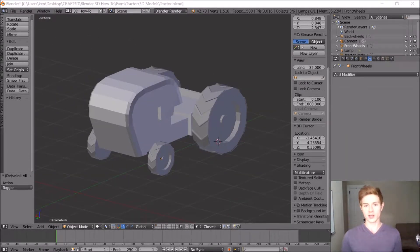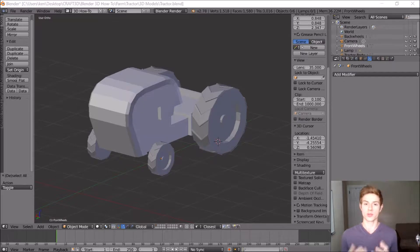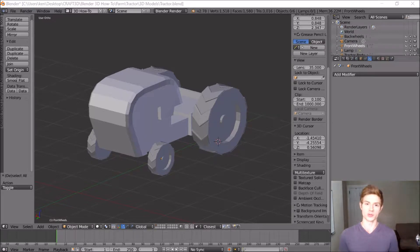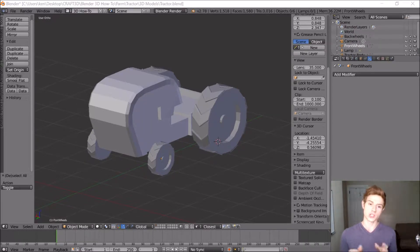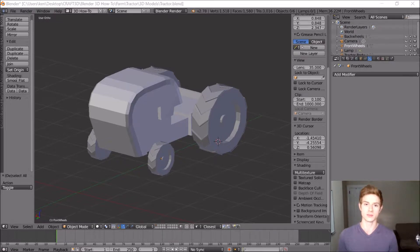That worked out pretty well — I actually never did that before, so I'm definitely going to remember that for the future. Now I'm going to connect the wheels to the tractor with a cylinder, and I'm also going to add a steering wheel using a torus and add a seat using a simple cube. The tractor could also use an exhaust pipe, so I'm going to import a cylinder, shape that into the exhaust pipe on the front of the tractor, and then use a solidify modifier to hollow it out.